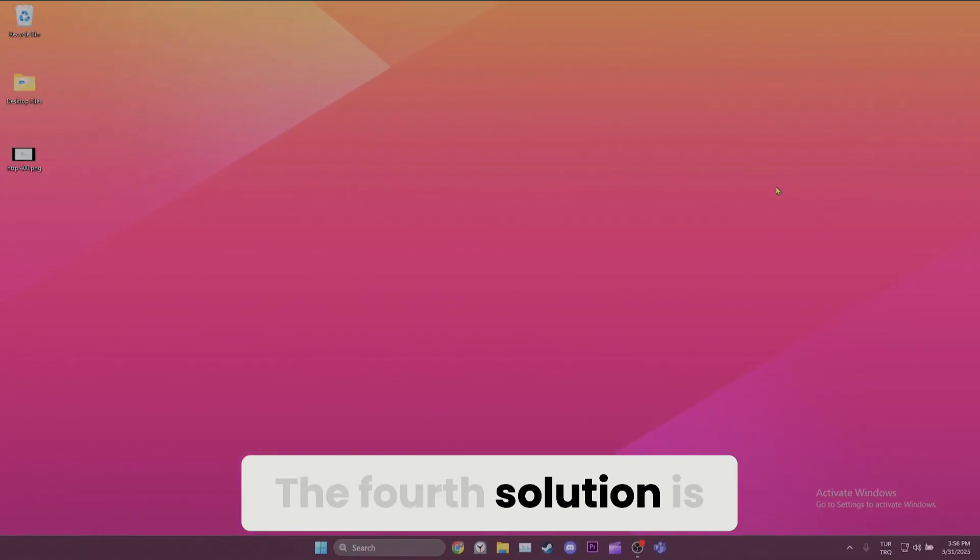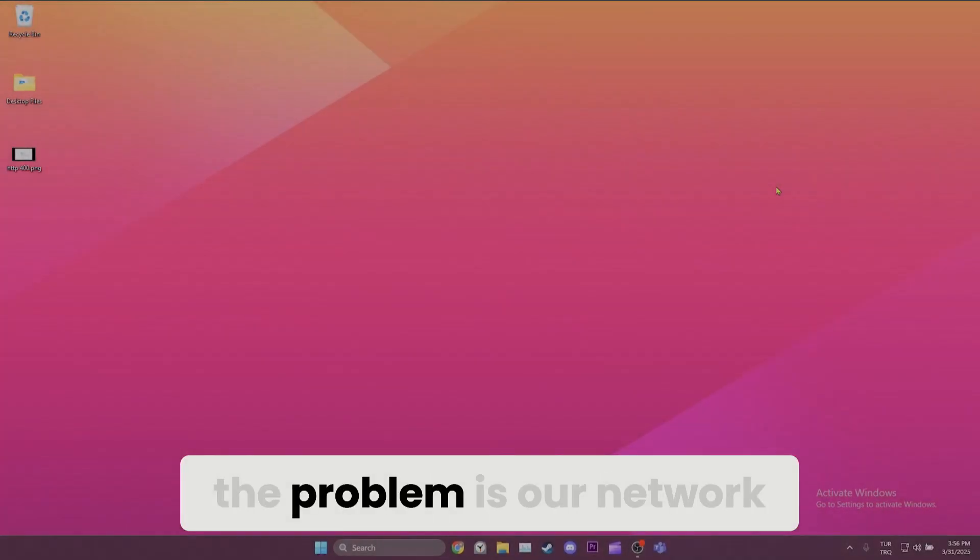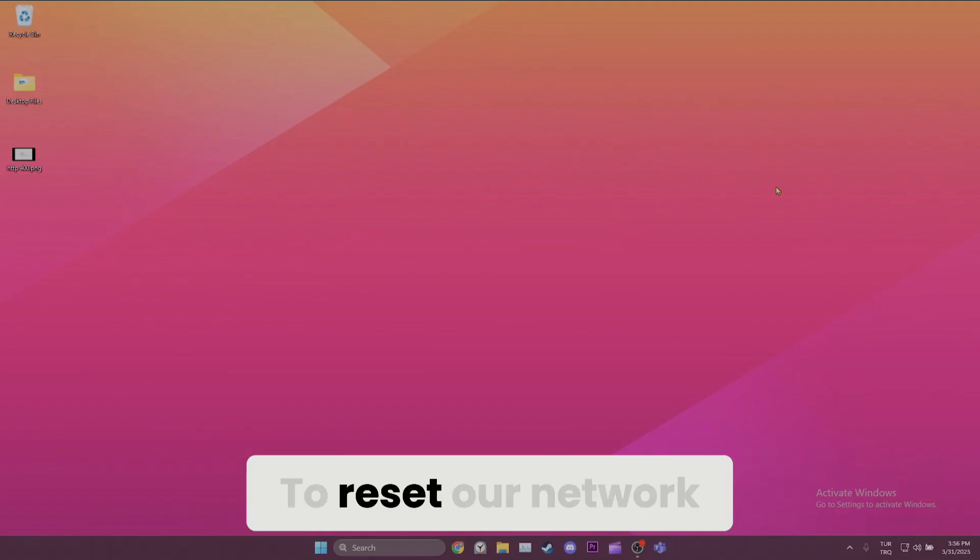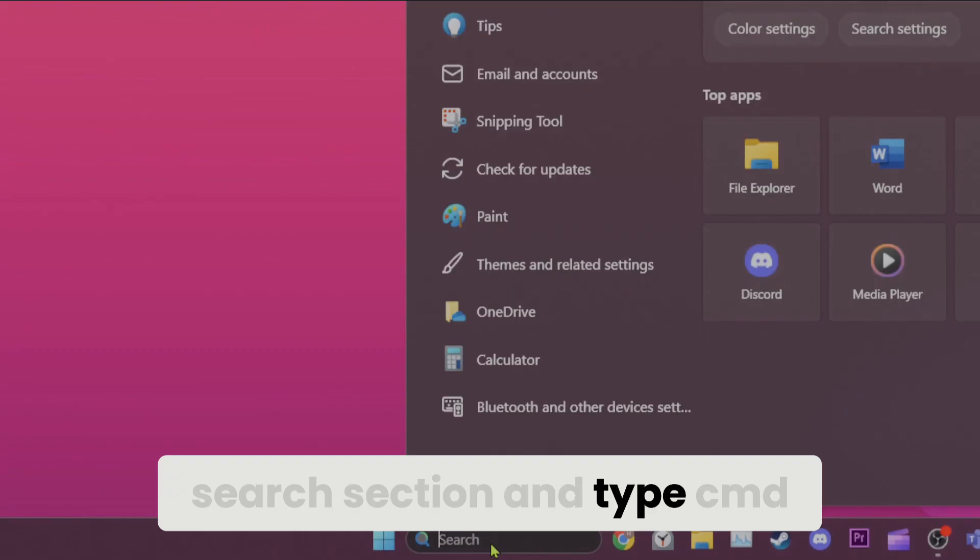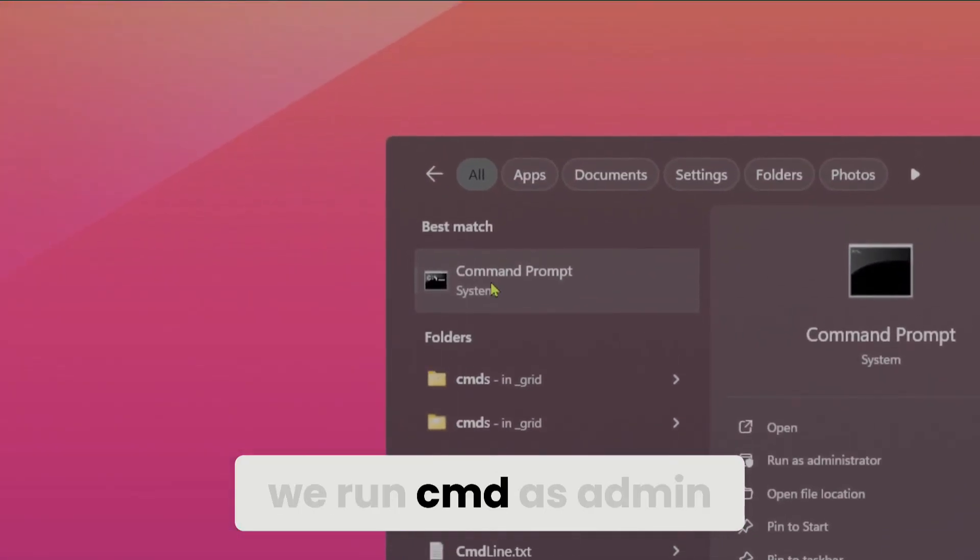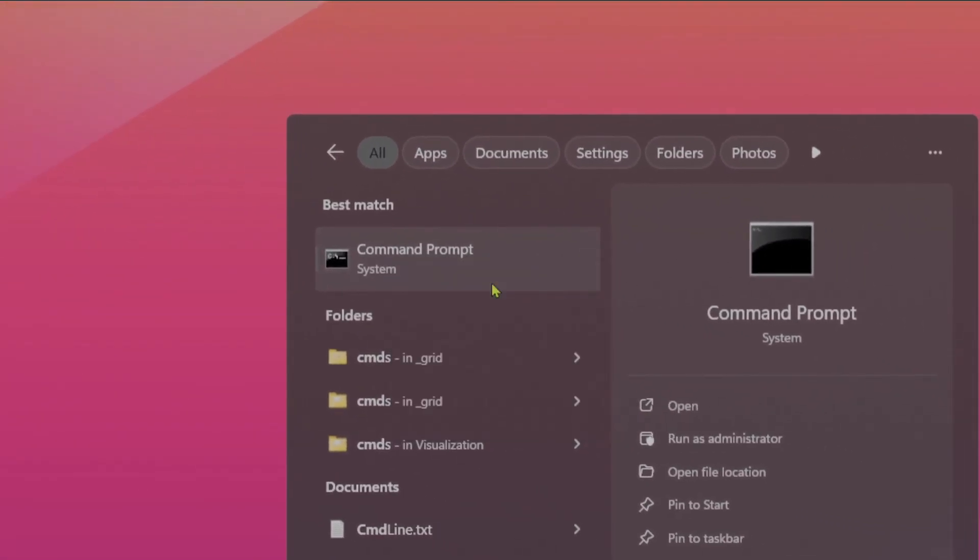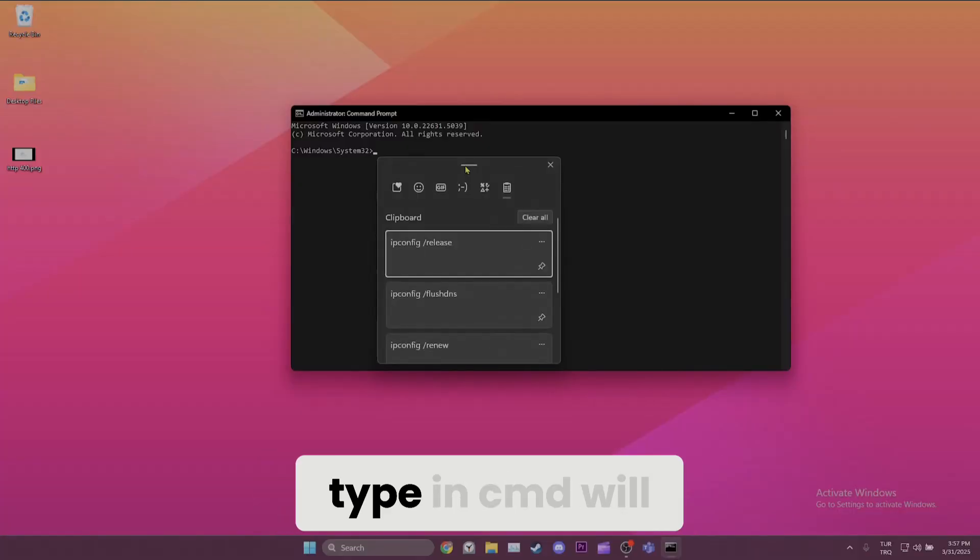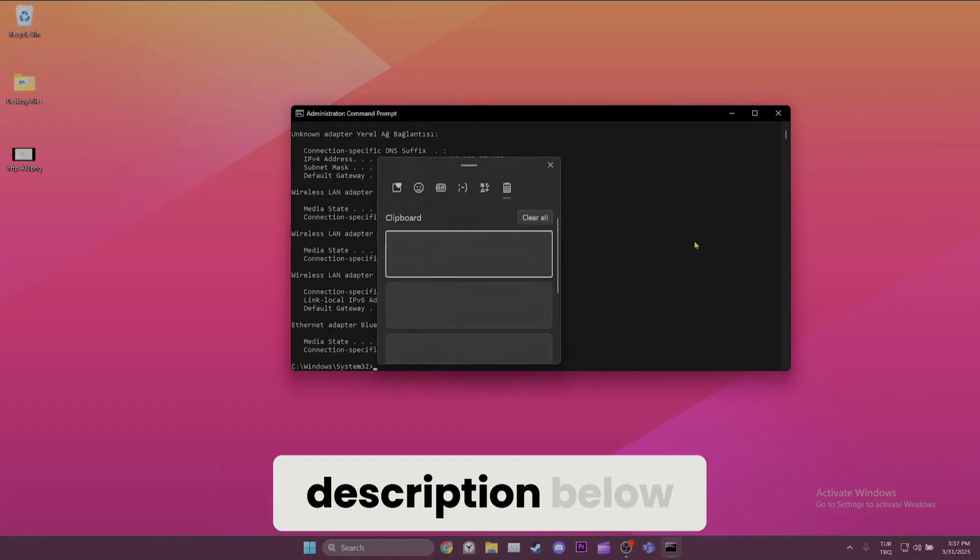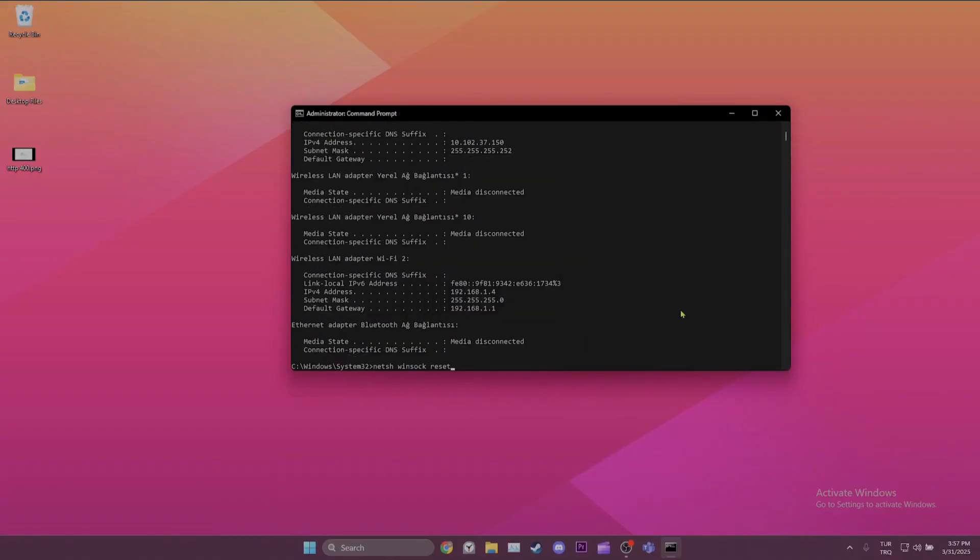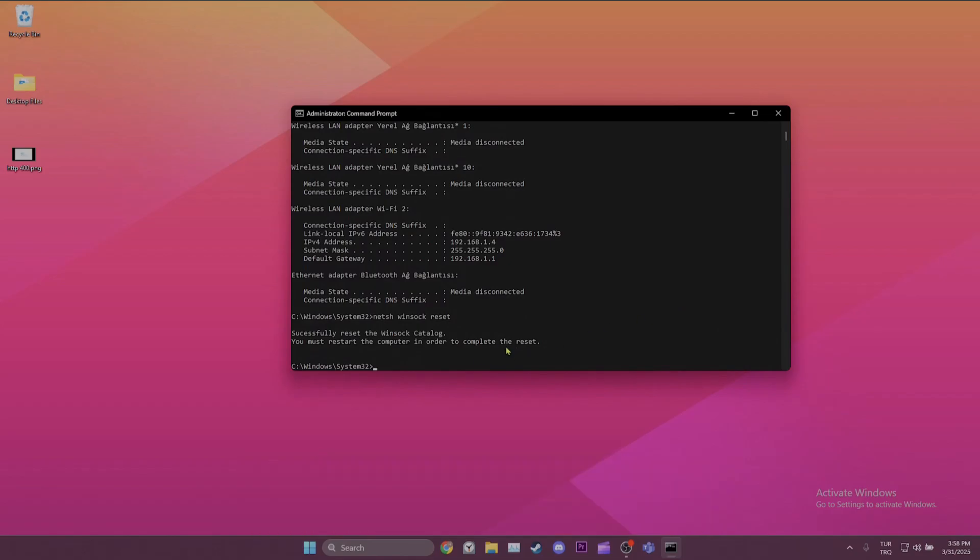The fourth solution is resetting network. If the root of the problem is our network, resetting it will solve the problem. To reset our network, we come to the search section and type CMD. After doing that, we run CMD as admin. There are a few codes that we need to type in CMD. The codes we will type in CMD will not harm our computer. You can find the codes in the video description below. After typing the codes, we need to restart our computer.